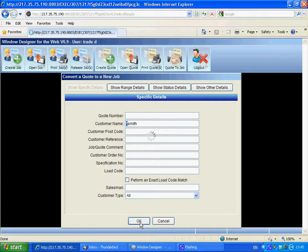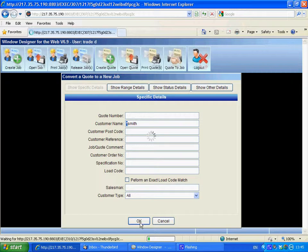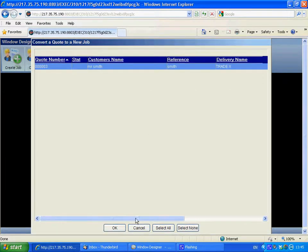So we've done that. We're converting that quote for Smith into a job now. And there we go, it's highlighted at the top there.